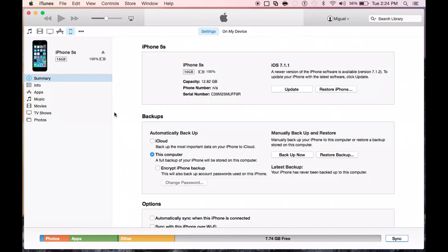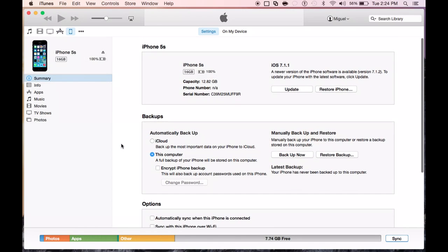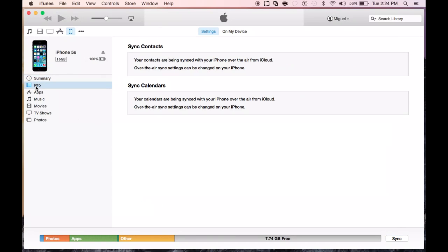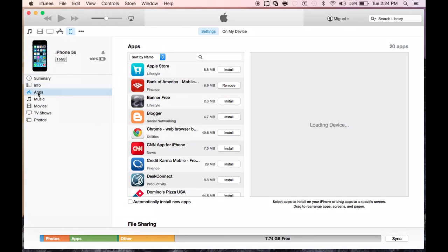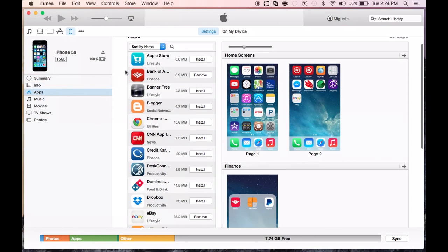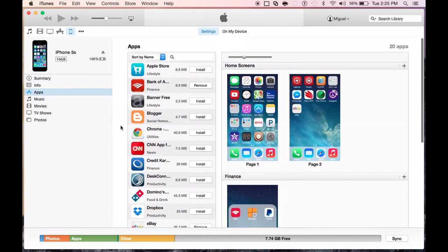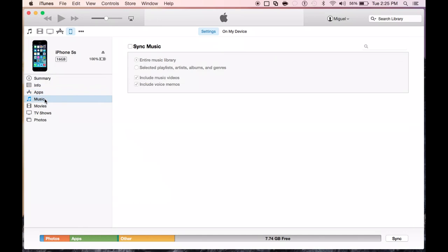You can see here is the iOS device summary. You get your information on your iOS device. You can restore, back up, do all the good stuff you used to do with previous versions of iTunes. If you go into the information section, you get more information. Then you have your app section where you can sync different applications to your device from iTunes and vice versa. Also, music, same thing. You can sync music between your device and iTunes as well.